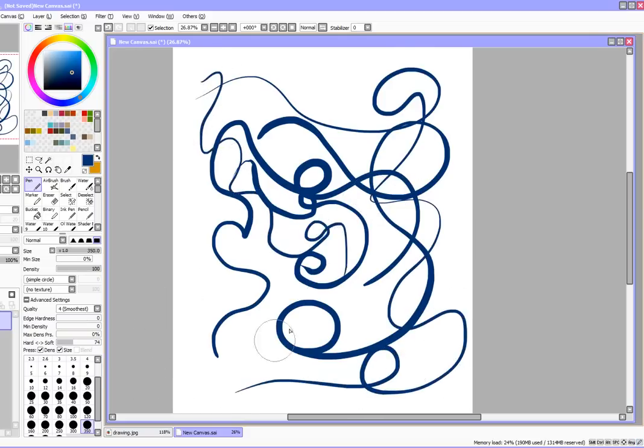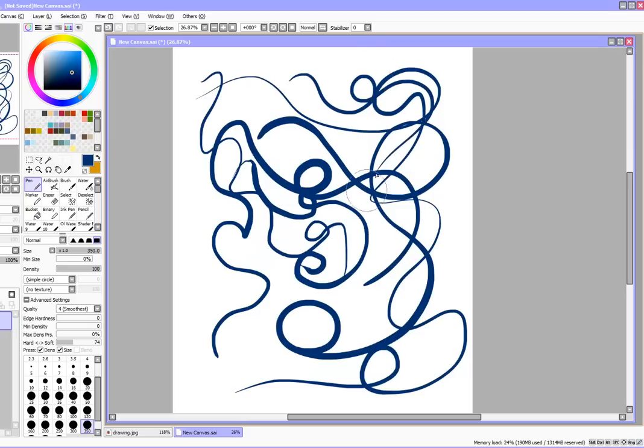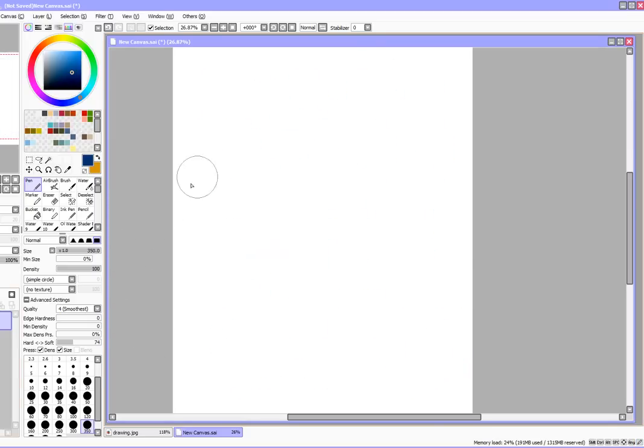It also depends on what you're trying to do. I find that when I'm using a lot of the blurring brushes or when I'm trying to paint, it's good to have a softer pressure sensitivity.